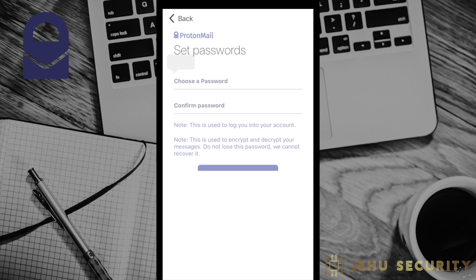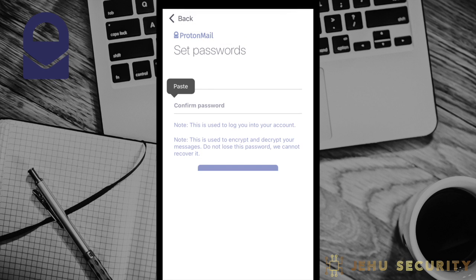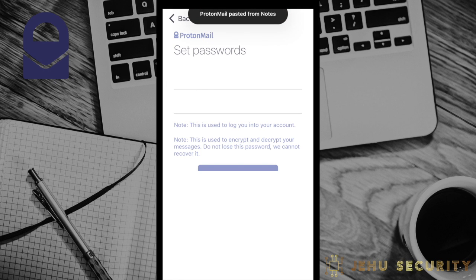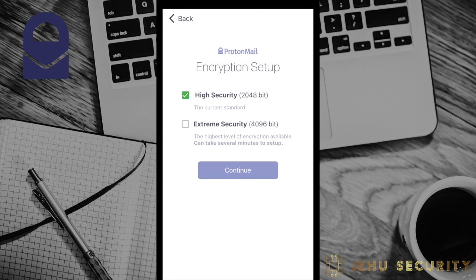Next, you'll be prompted to create a password. Ideally, you should choose a long and complex password and save it in a password manager. Once the password is chosen, you'll be prompted to select which level of account and email encryption you would like to use. High security is automatically selected and has an RSA key of 2048 bits, which is very strong.